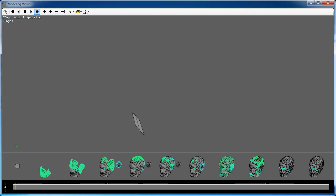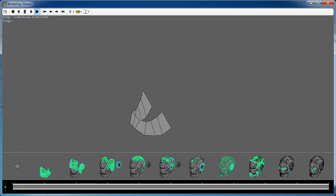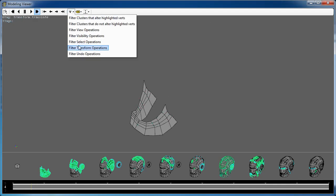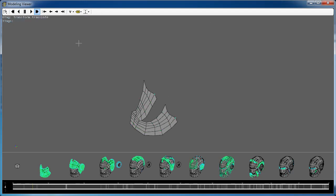We also provide the ability to interactively filter out operations from the timeline. We can filter by types of operations, such as removing selection operations, or filtering camera changes.